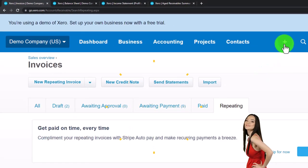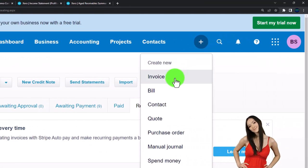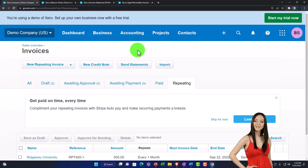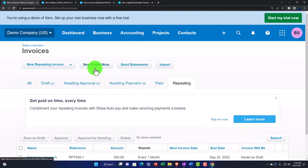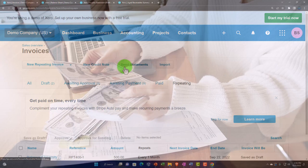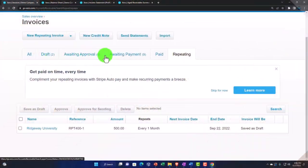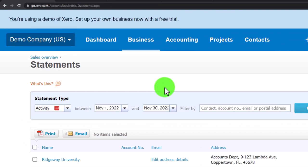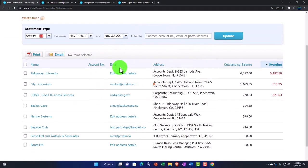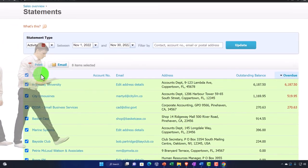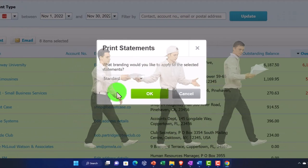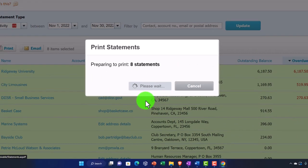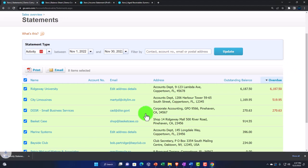There are multiple places to access the same functions in most accounting software, though Xero is a bit cleaner in that regard. You also have a new credit note option and send statements — so if you select your awaiting-payment items and want to send statements to try to collect, you can select all and either email or print them in standard or special project format.